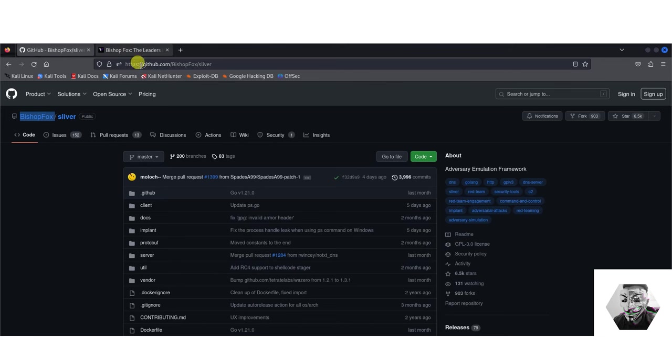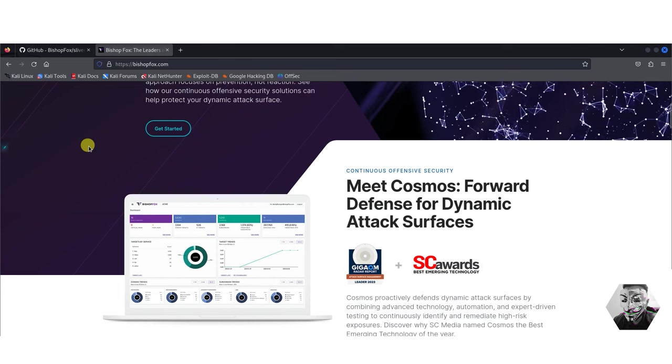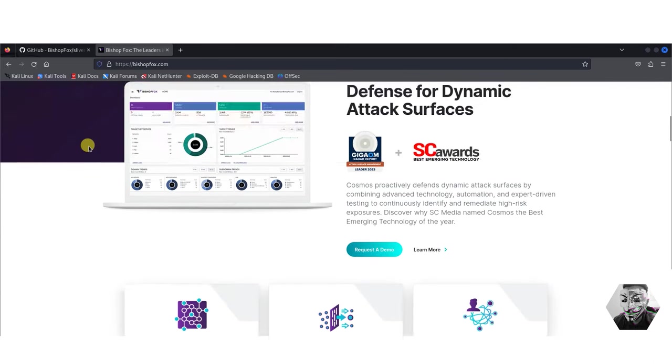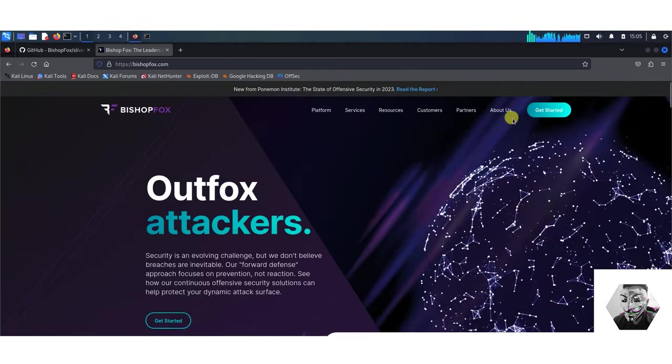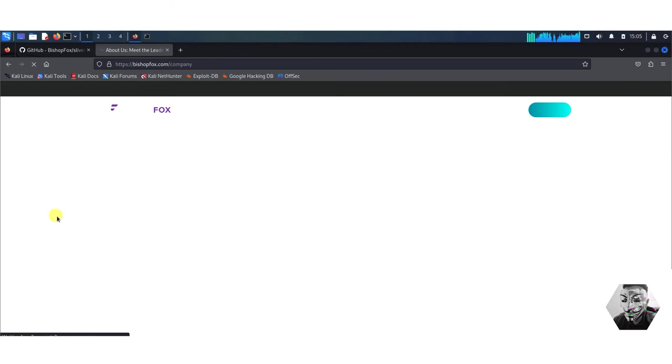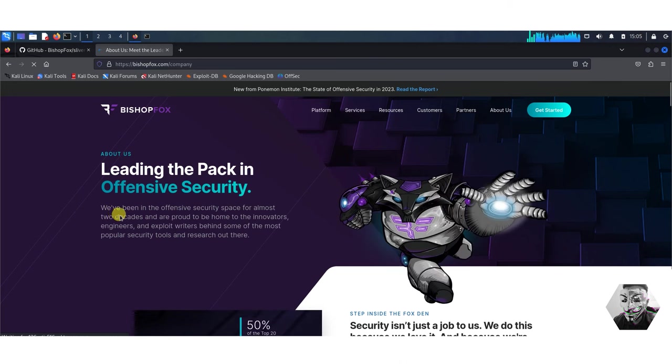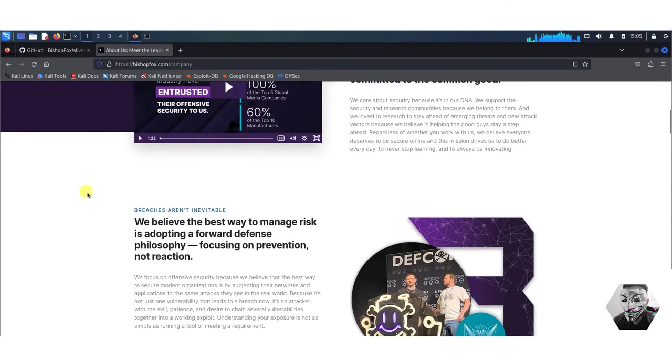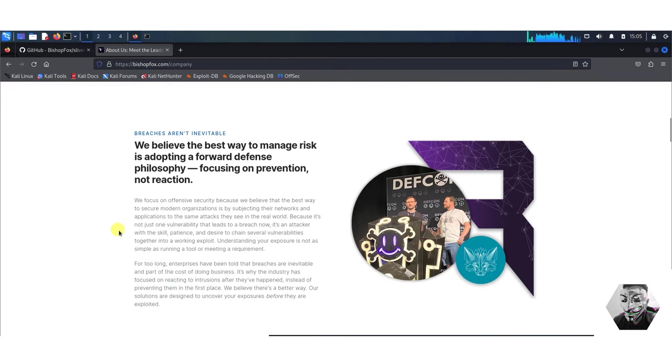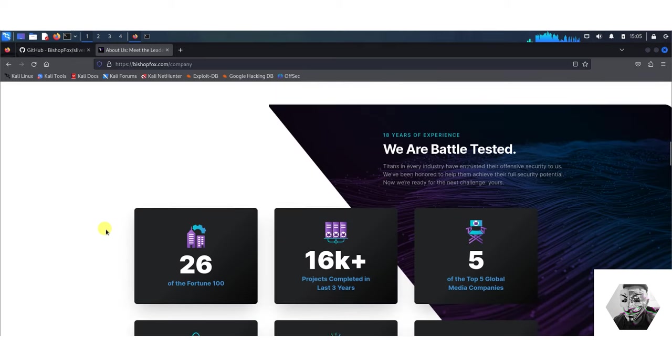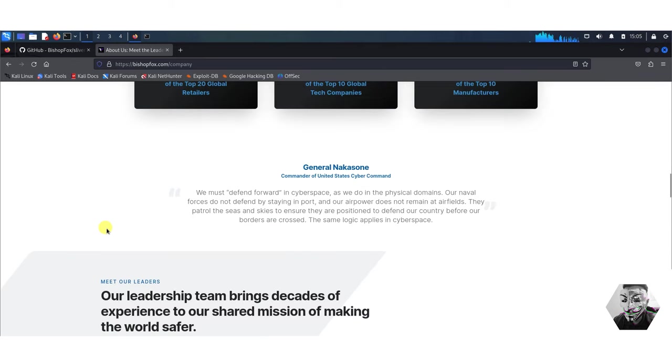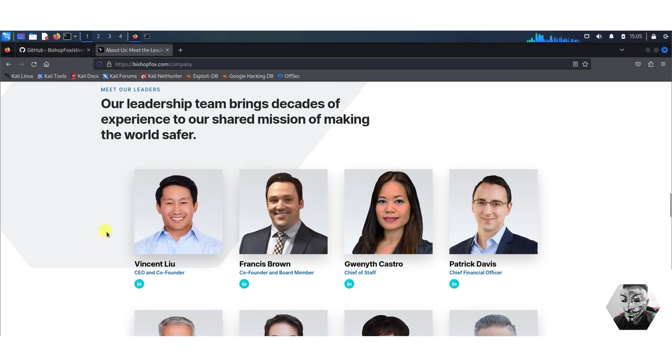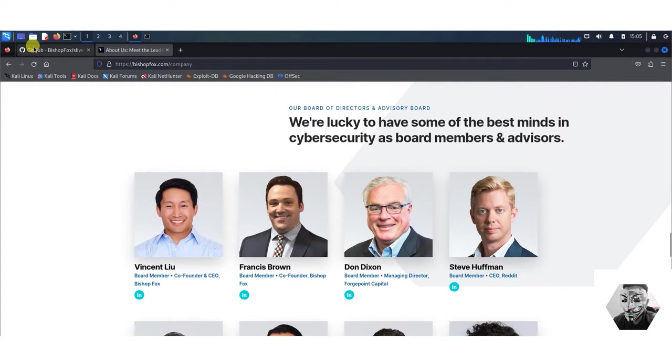Now for those of you unfamiliar, Bishop Fox specializes in offensive security. If we click on about we can see that as an overview they are leading the charge in the cybersec space for over two decades. You can see that they are present at Defcon and have a presence in the cybersec arena. As a free application, here is their team of course, looks like co-founded by two individuals Francis and Vincent and many more staff under them.